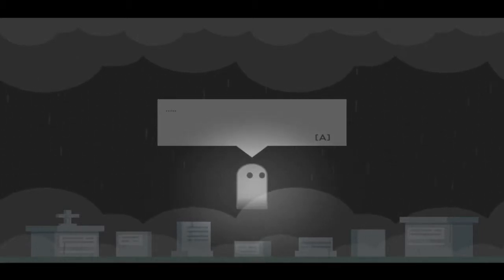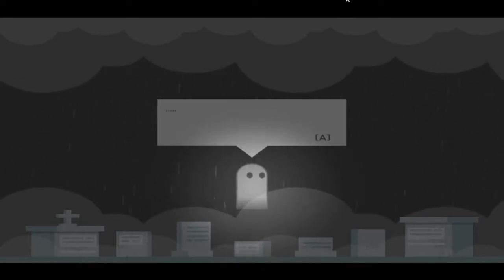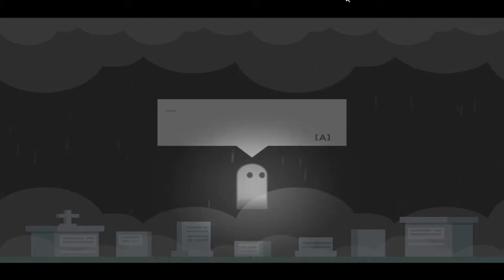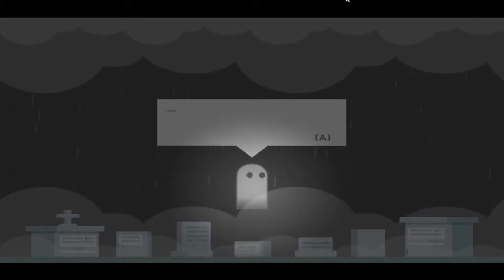Alright guys, welcome back to another itch.io free-to-play walkthrough. Today we have Ghosty. This is gonna be like a short little game. I have a test today so I can't do a long one. As always, I'll leave a link to the game in the description. If you like the video please like and subscribe.